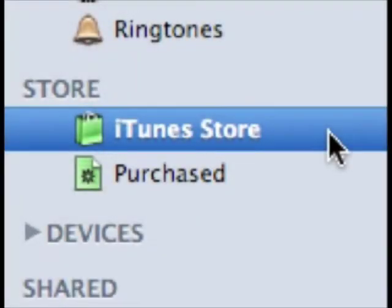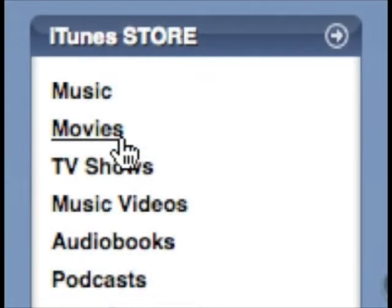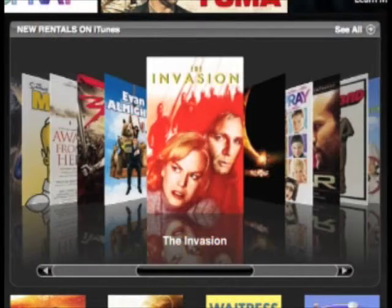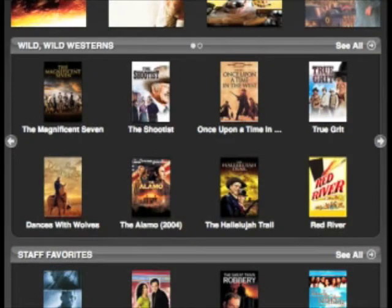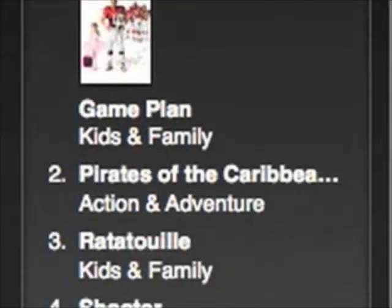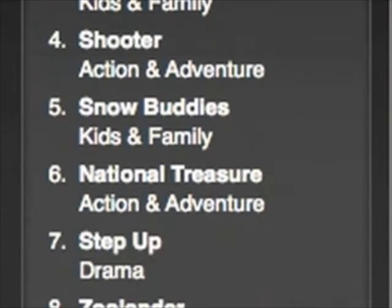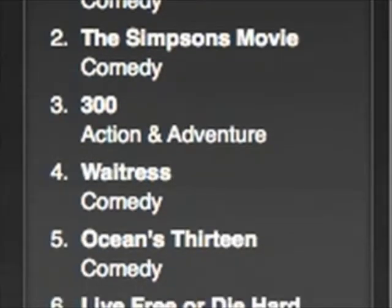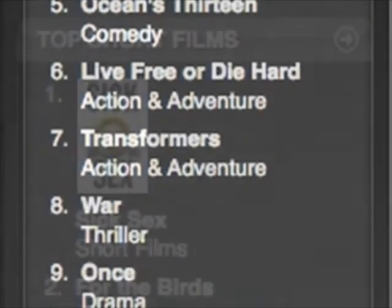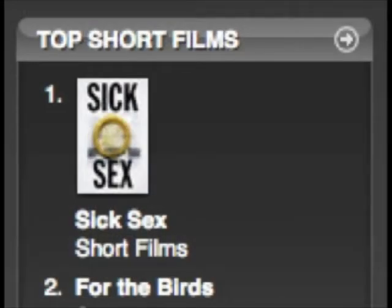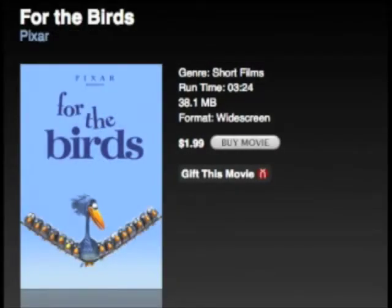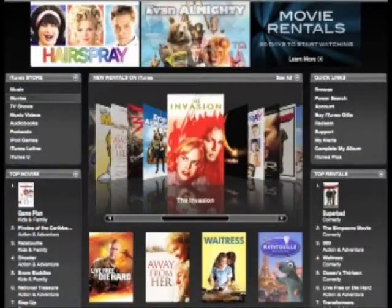We'll start by finding the movies you want to rent. You can begin looking for movies by clicking the Movies link on the store's homepage. The resulting page is dedicated to movies. Here you'll find new rentals, a collection of favorites within a particular genre — in this case westerns — and the usual staff favorites that you find on other iTunes store pages. Along the left side of the page are the day's top movies for sale, and along the right are the day's top rentals. Below the rentals entry, you'll find top short films. These short films are for sale rather than for rent and cost $1.99 each. Pretty as this page is, it's not the best way to see what the store has for rent because it displays only a small collection of movies. There are better ways to find what you want.